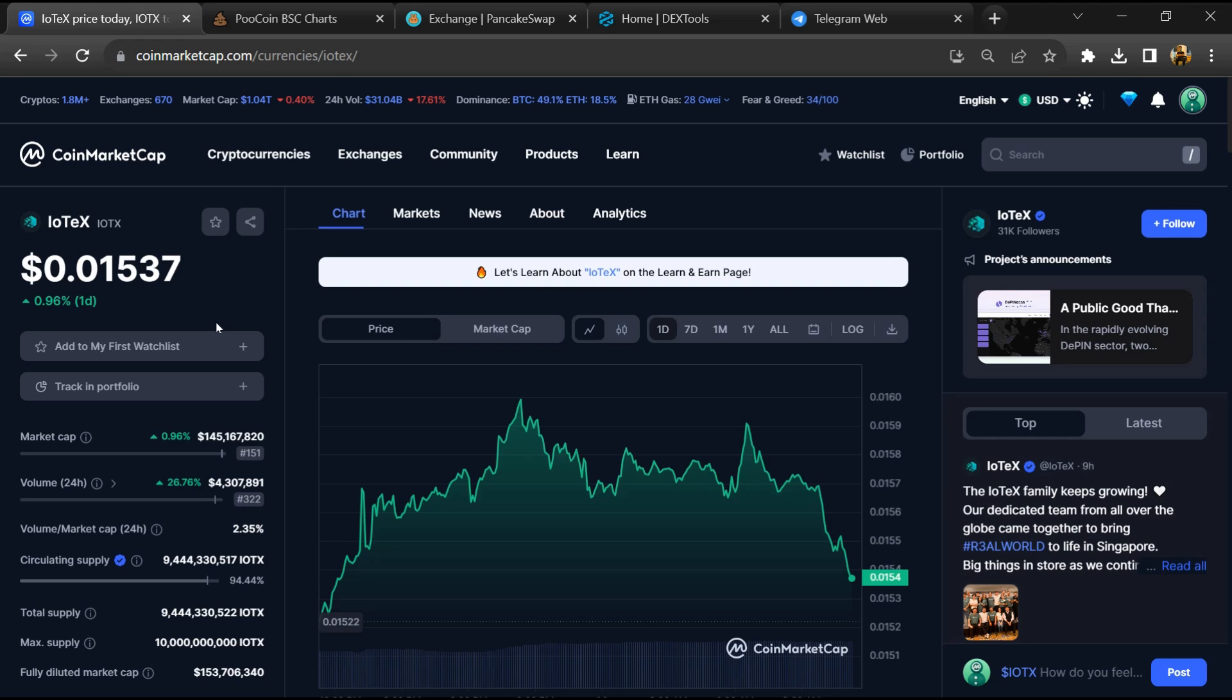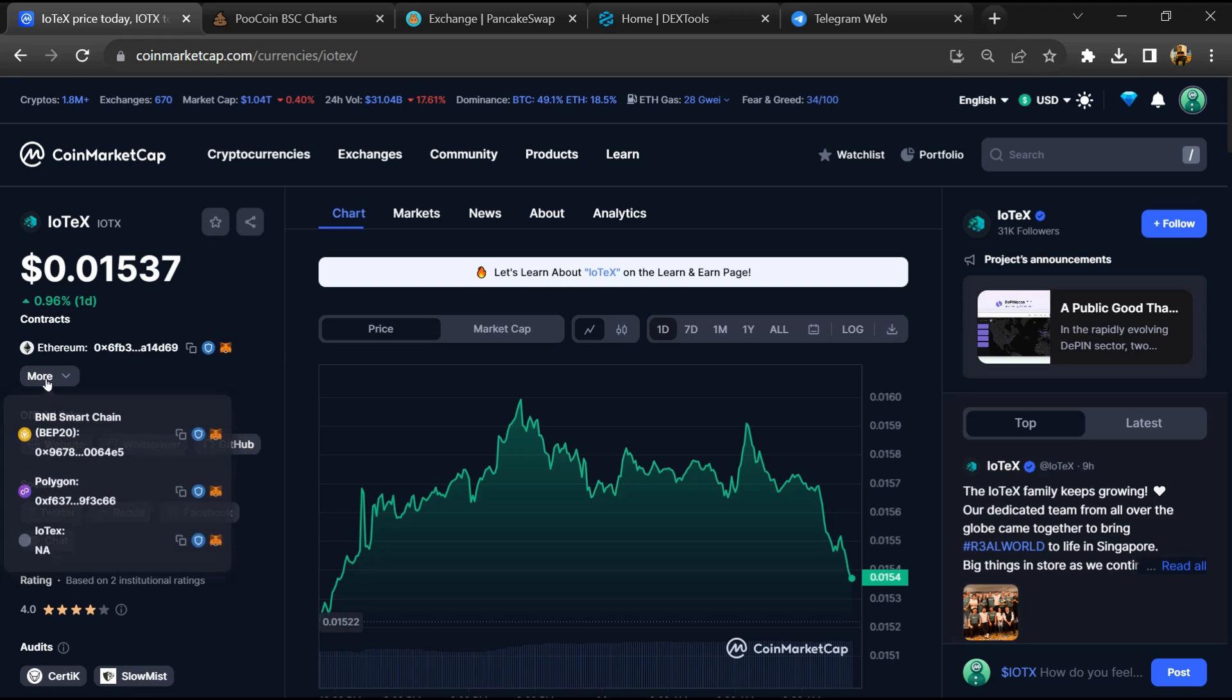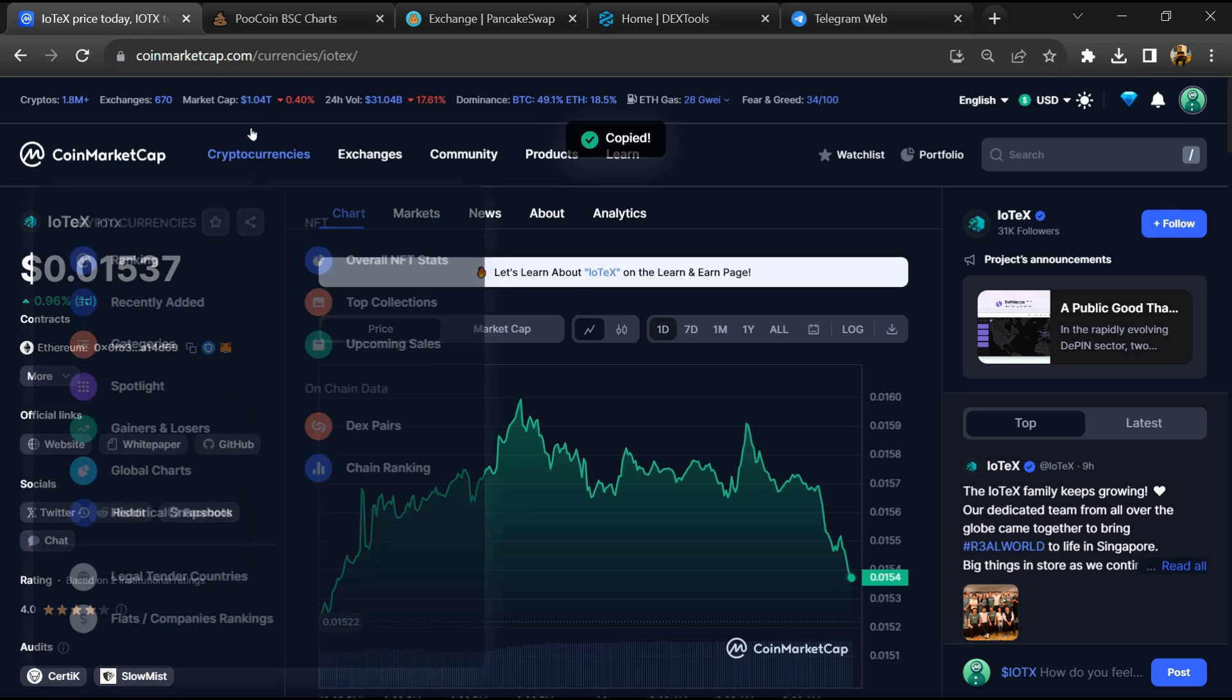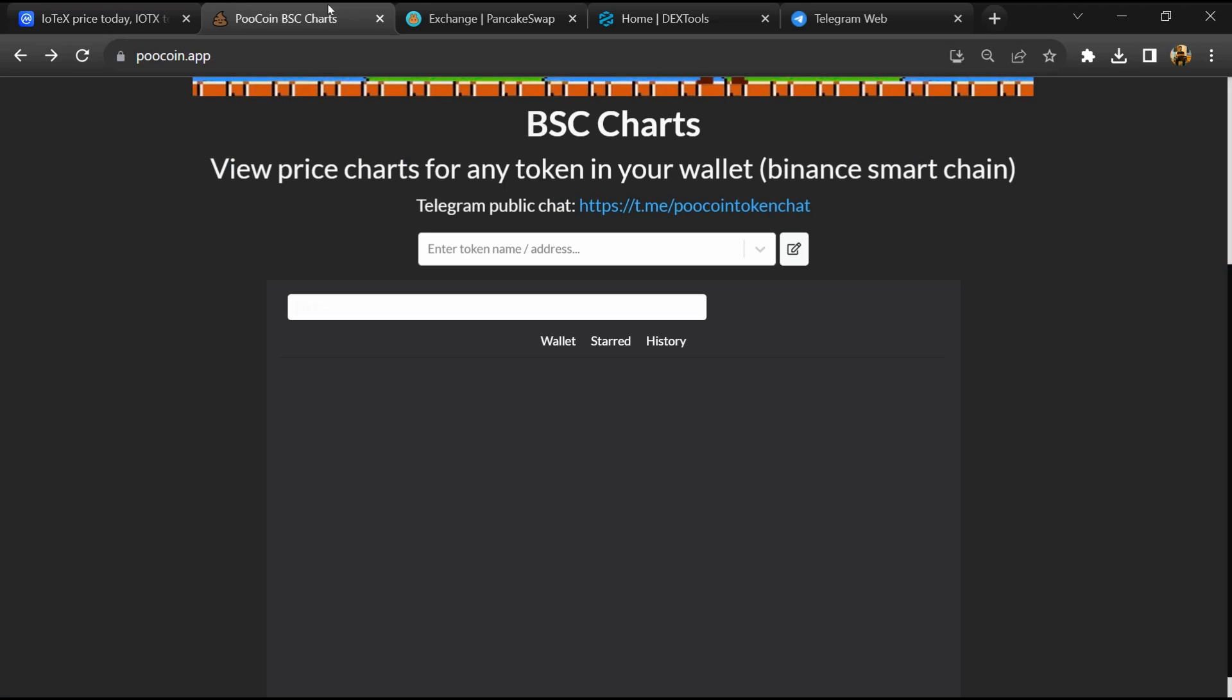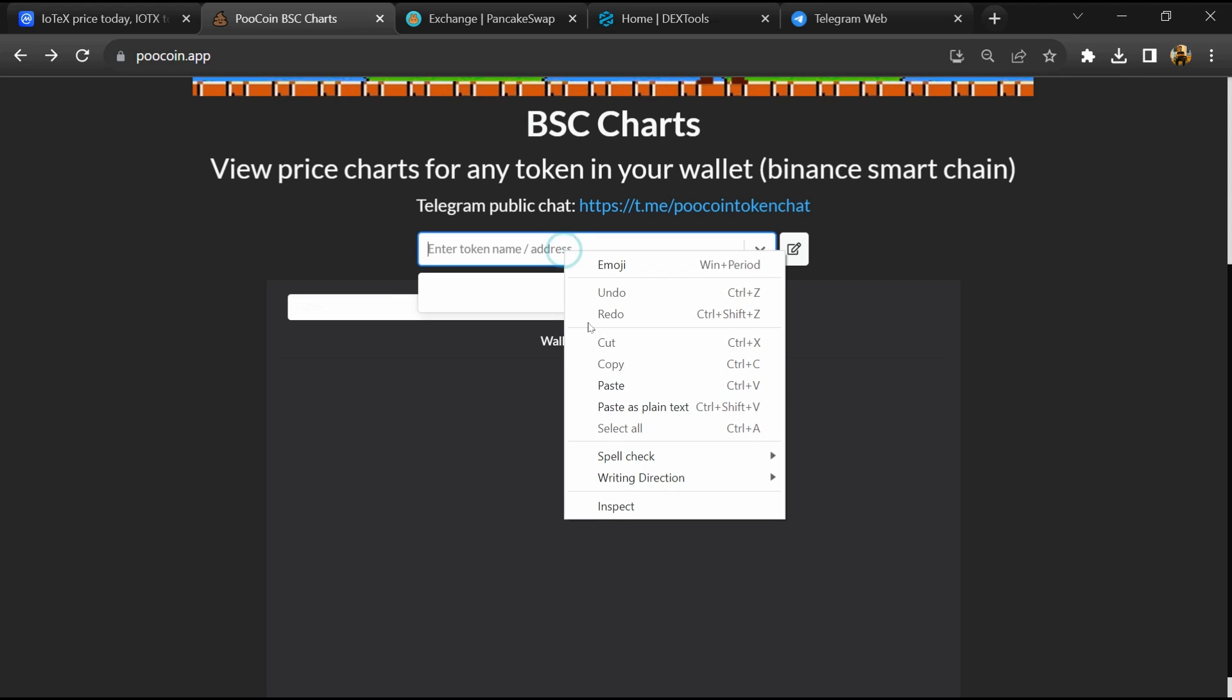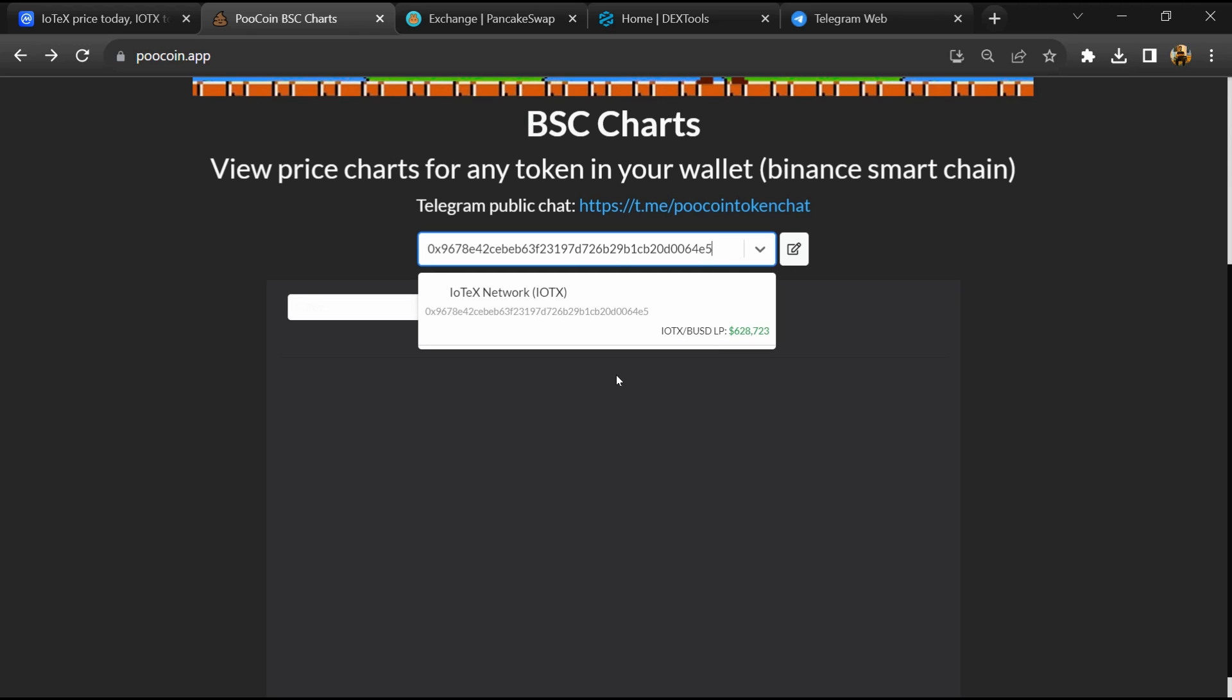First, you will open this token on CoinMarketCap and copy the BSC address. After that, open PooCoin exchange and paste the address, then you will open this token.